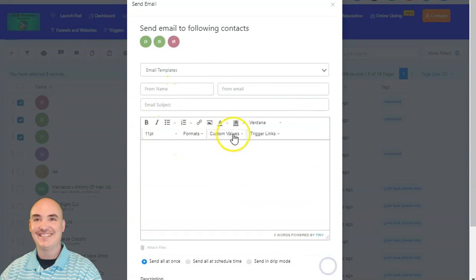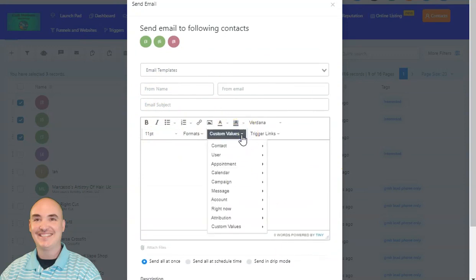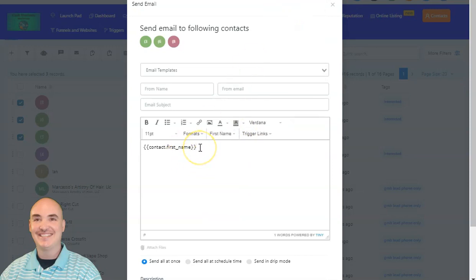Inside the email, you can have all of the contact's information and set up their first name. If you have a different first name for each one of your contacts, it will automatically populate that. This gives you the opportunity to have hundreds or thousands of emails that are 100% unique and help you fly under spam filters because they are personalized to each individual recipient.